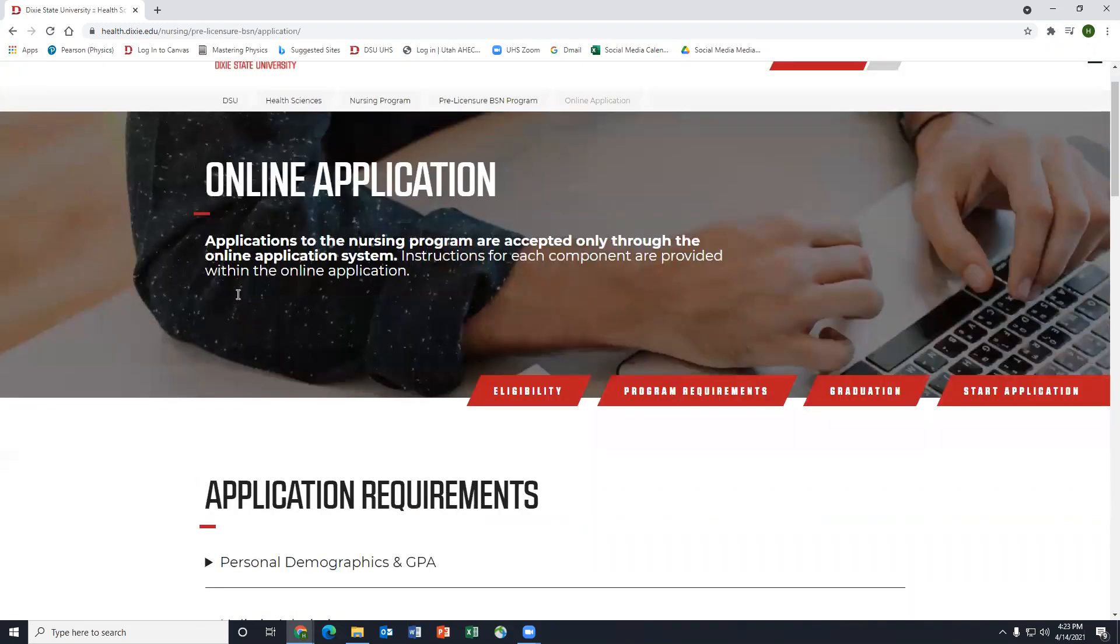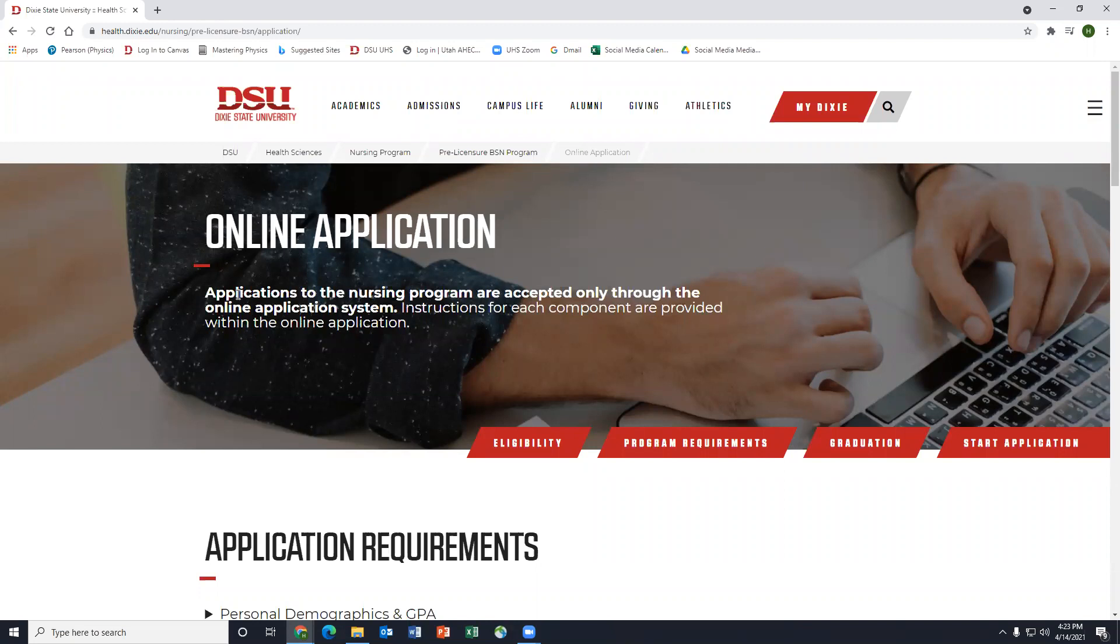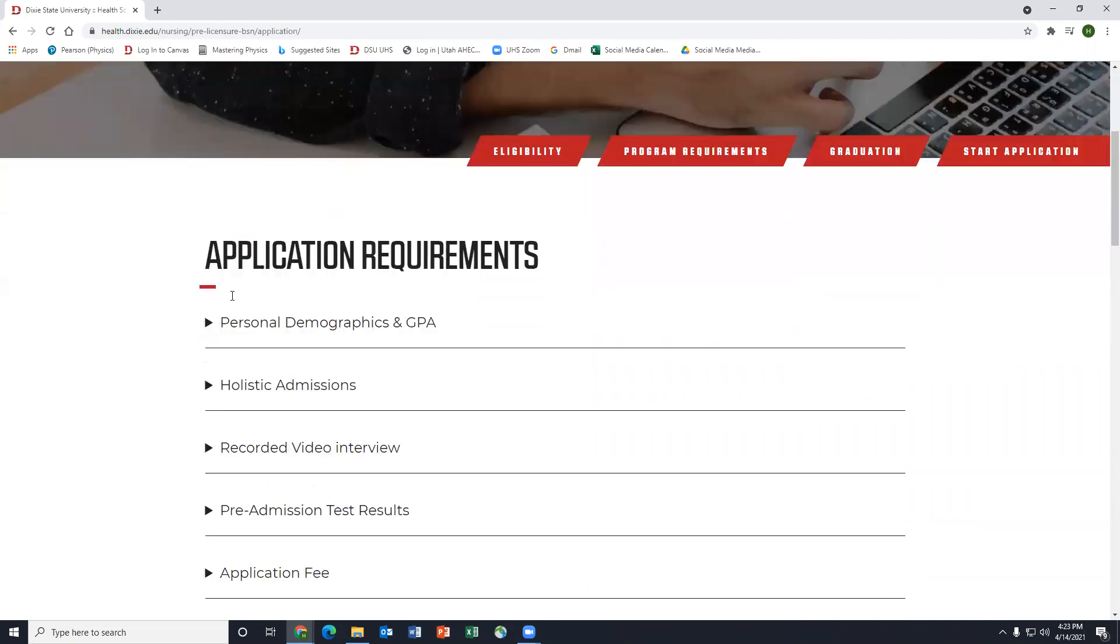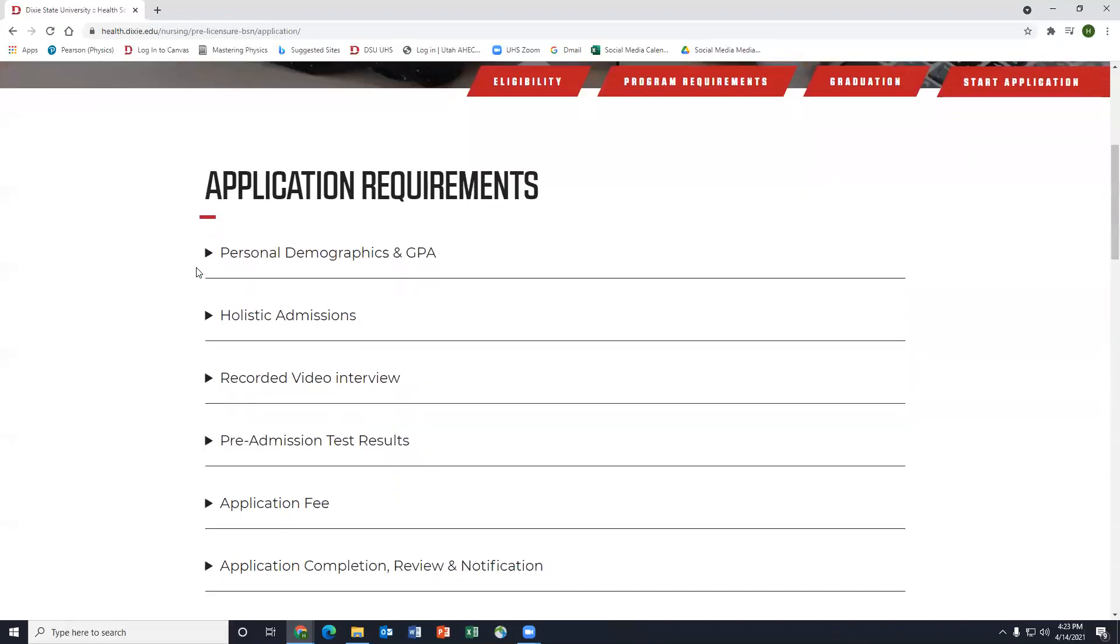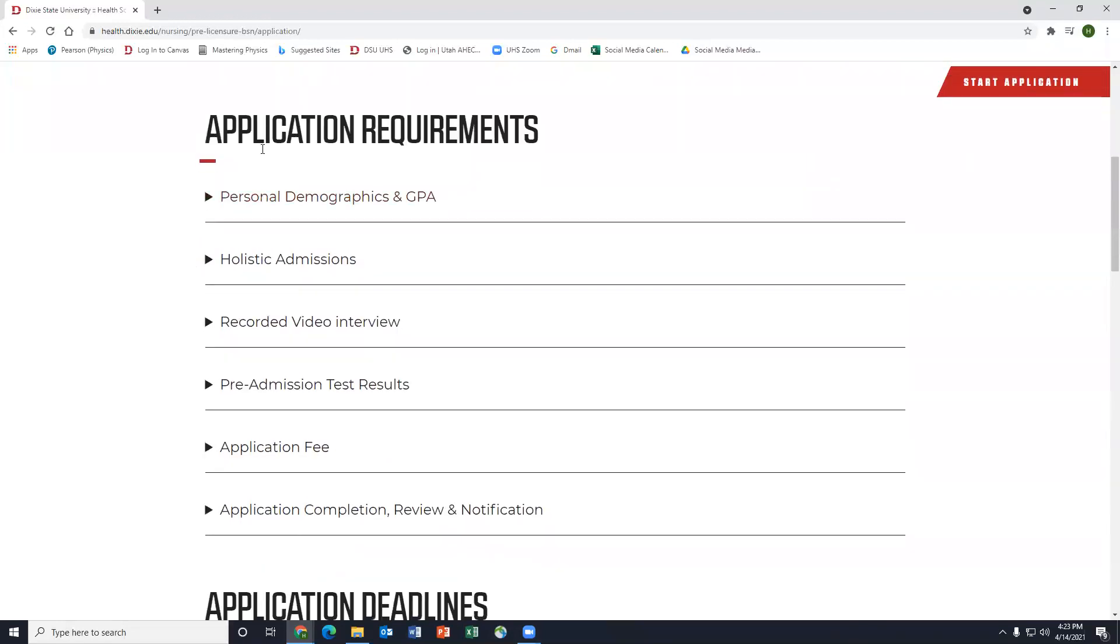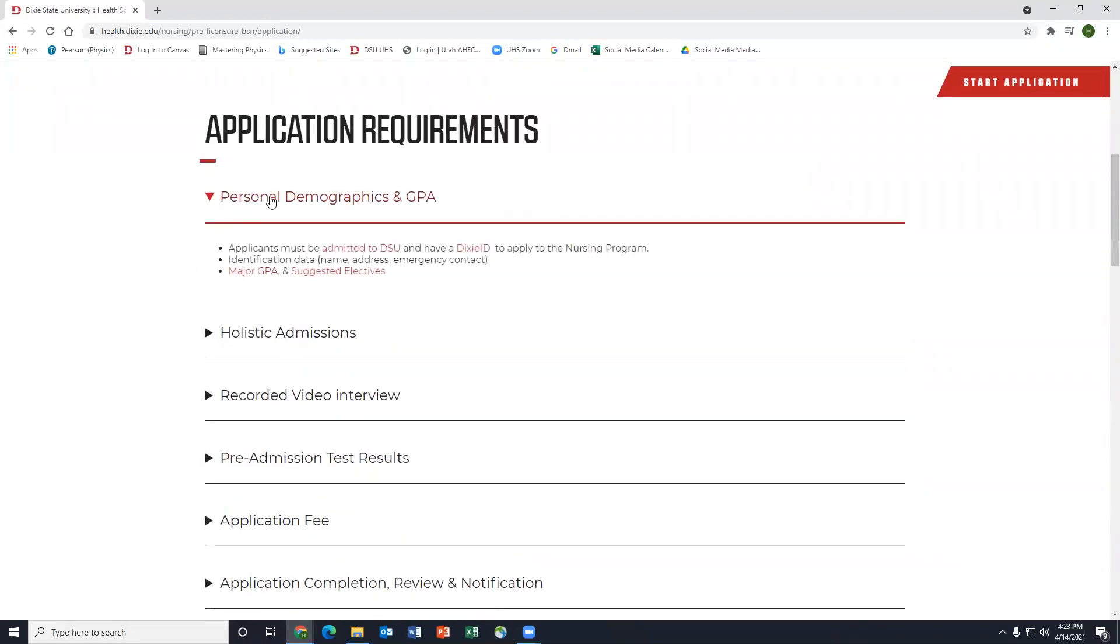So if we scroll, like I said before, I literally do everything based off of this website. Down here we have application requirements, basically everything you need to know. So drop down menu, personal demographics and GPA,